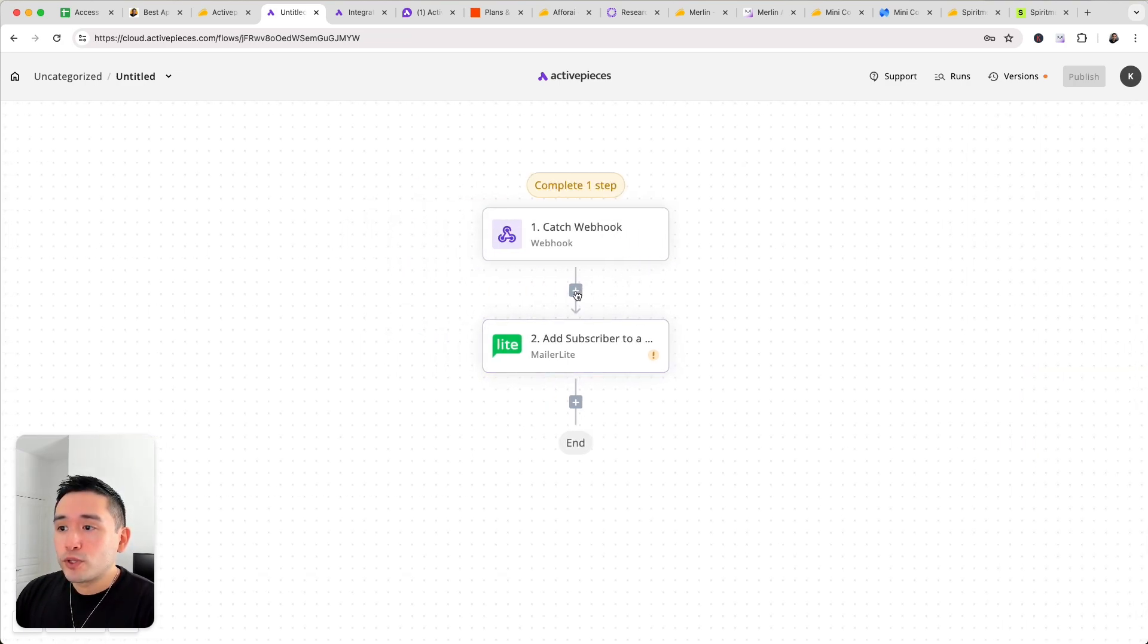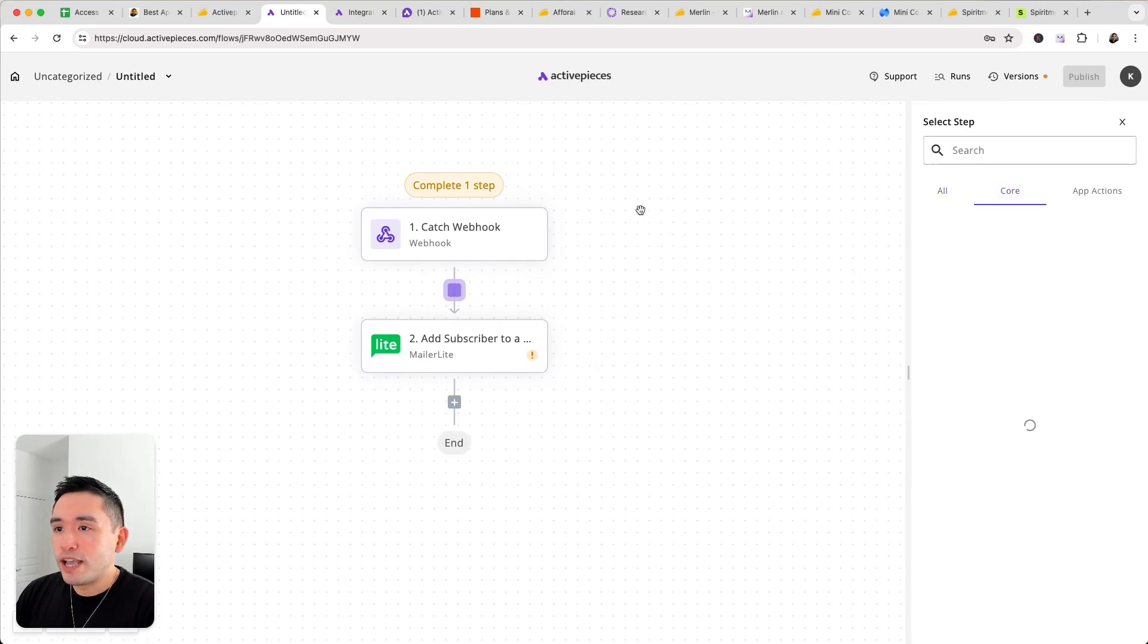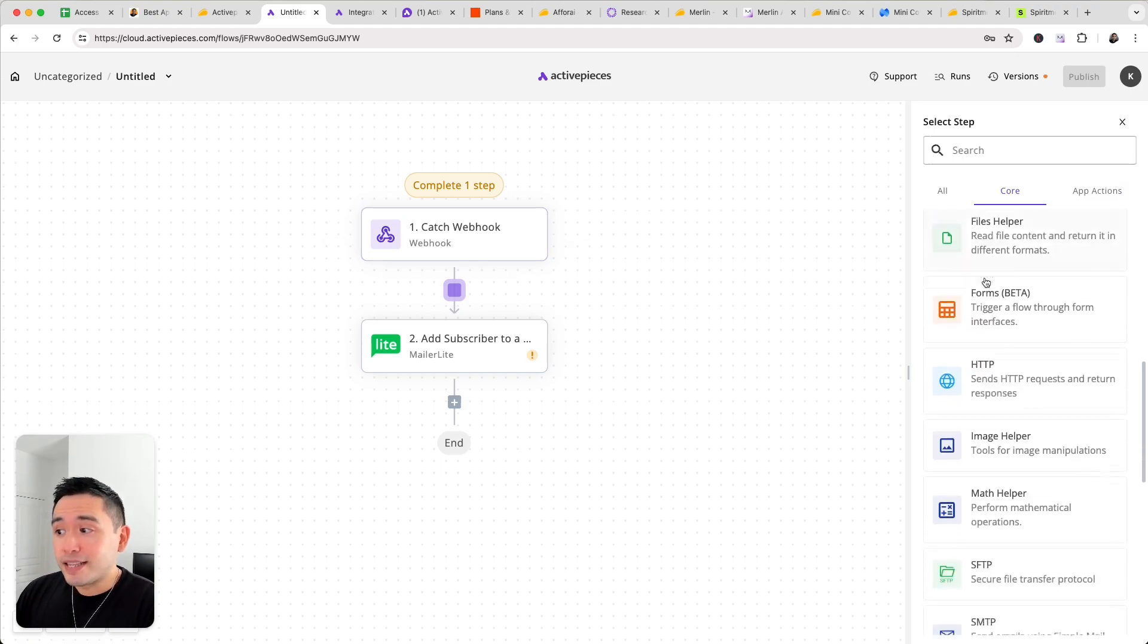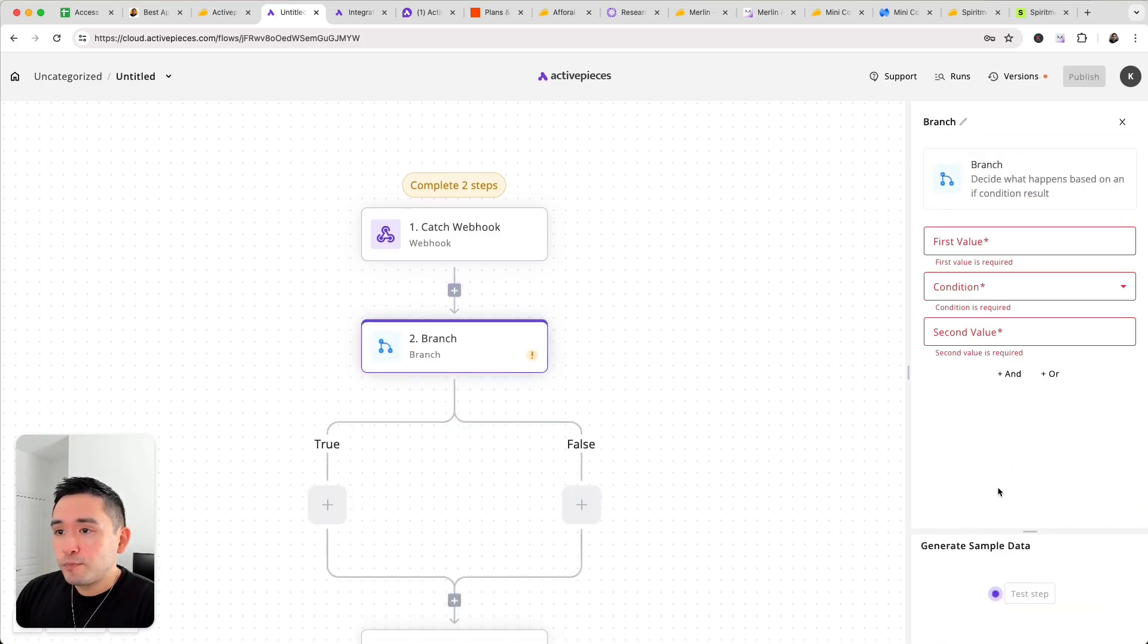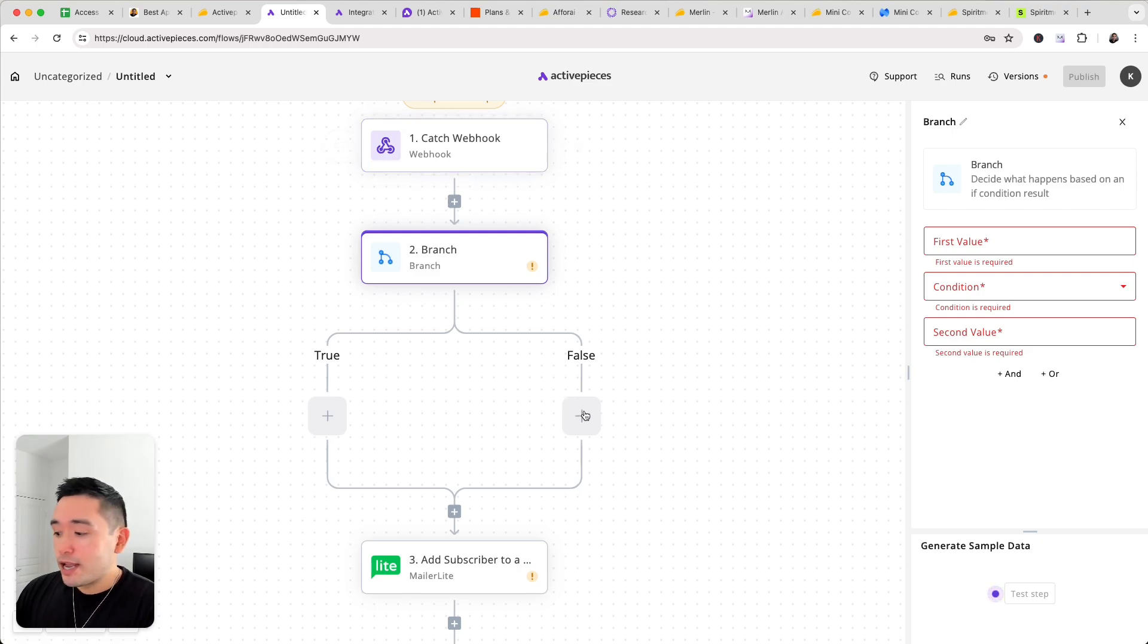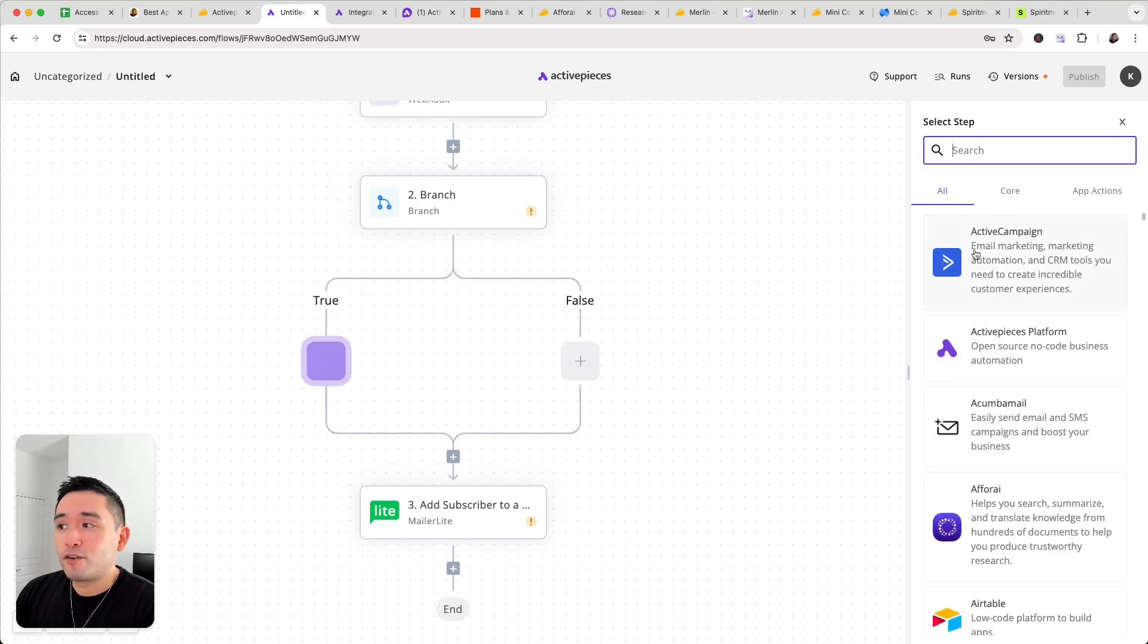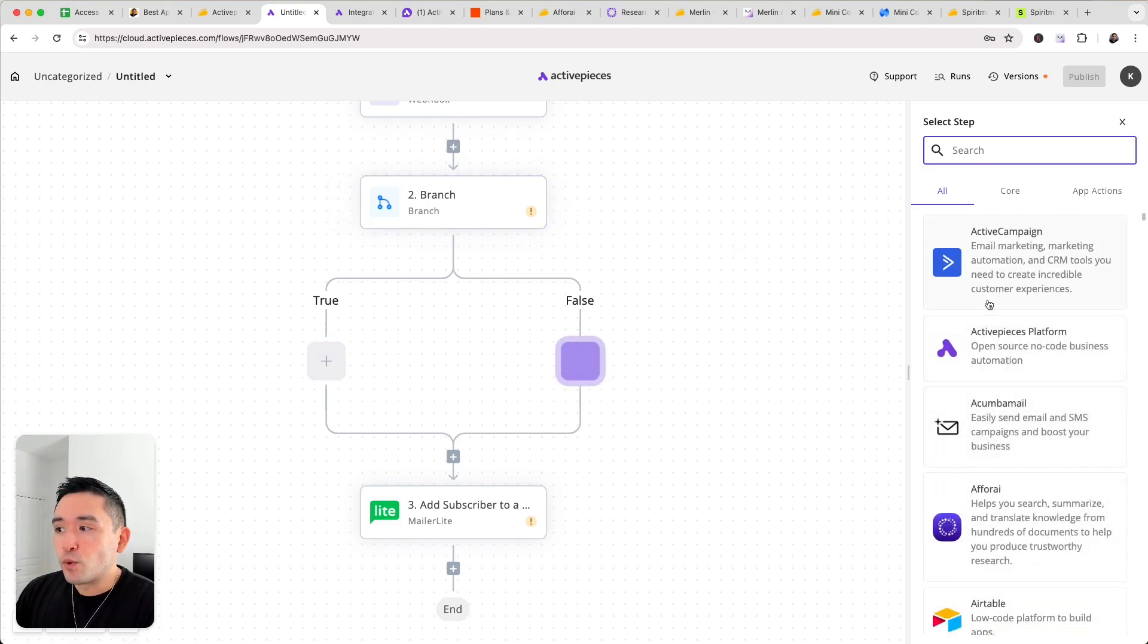Now I also really like some of the filtering type of options as well. So if the webhook or any app gets triggered, you can set up an approval process, you can set up a delay. Now I really like the branch here. So you can set up a branch if whatever trigger is true, you can send it to one app. If it's false, you can choose nothing or send it to a different app. Okay so if this webhook is true, you can select an app like say for example send it to Active Campaign. If it's false, you can send it to another app as well.